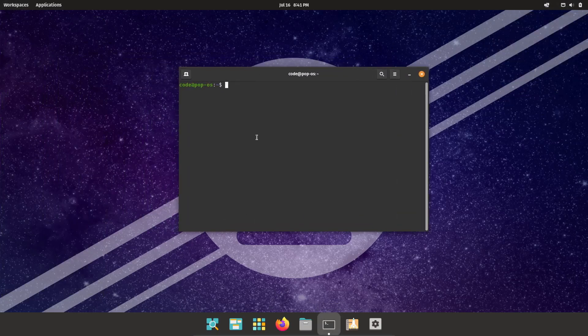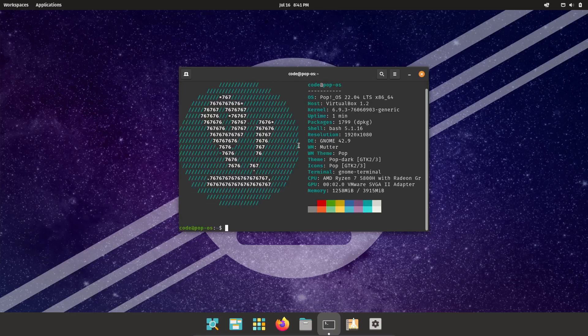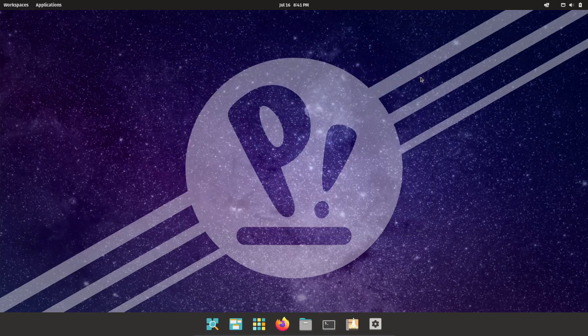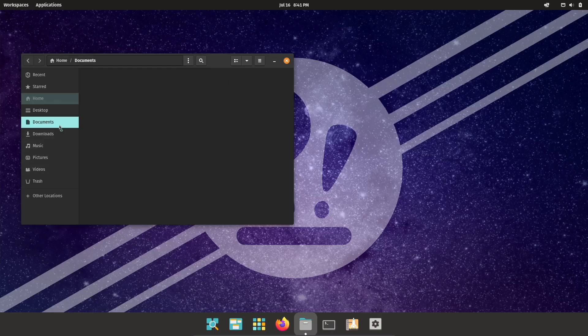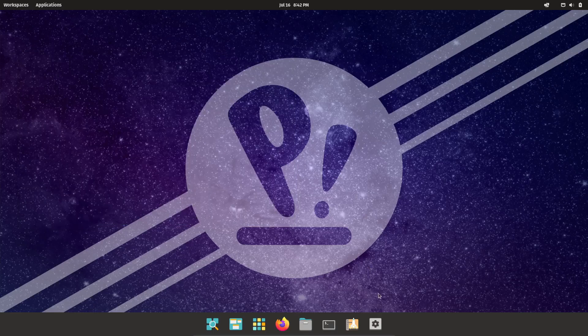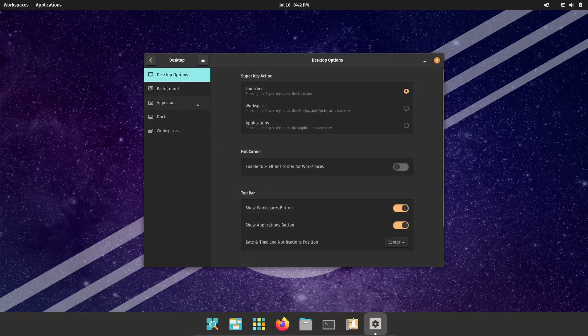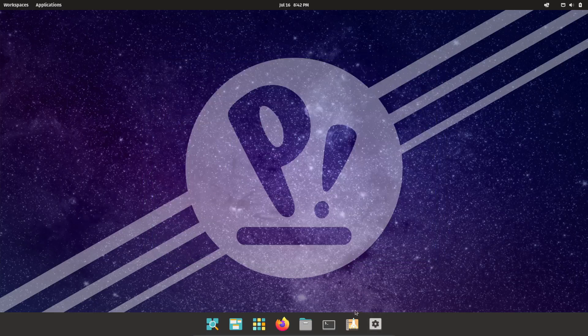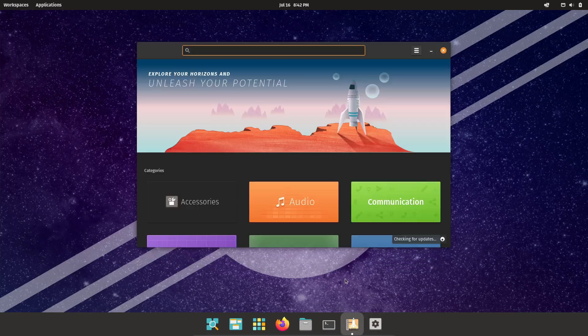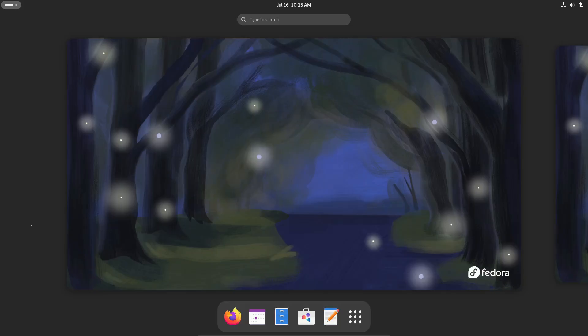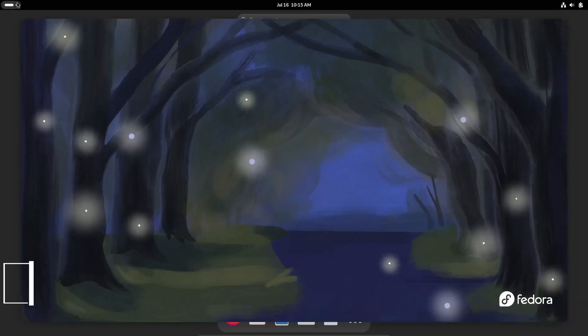Pop! OS is excellent for creators and gamers alike. It's got some cool features like keyboard shortcuts that make navigation a breeze. And System76 is taking things up a notch by recoding Cosmic in Rust, promising a faster and smoother experience soon. So if you're looking for a Linux distro that's both powerful and user-friendly, Pop! OS is definitely worth a try.